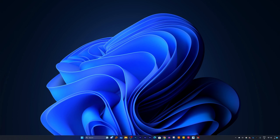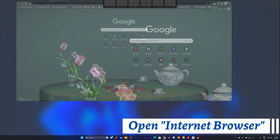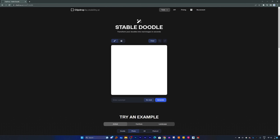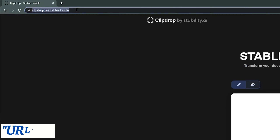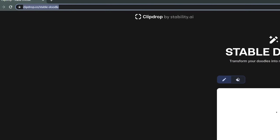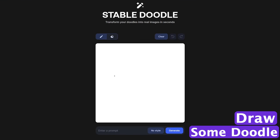First thing I'm gonna do is open the browser and there we have it. Now let's visit the following URL — I'm gonna provide you the same URL in the description of this video. Now here you need to draw some Doodle.